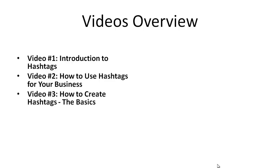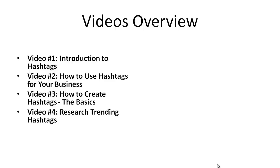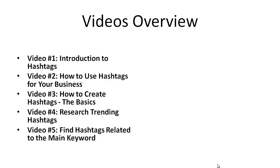Then we'll talk about the basics, the fundamentals, like how to create hashtags. Then we're going to talk about researching trending hashtags, so we know which hashtags are getting a lot of traffic. And then we take that one step further and figure out related hashtags to that main hashtag keyword that we're focusing on.